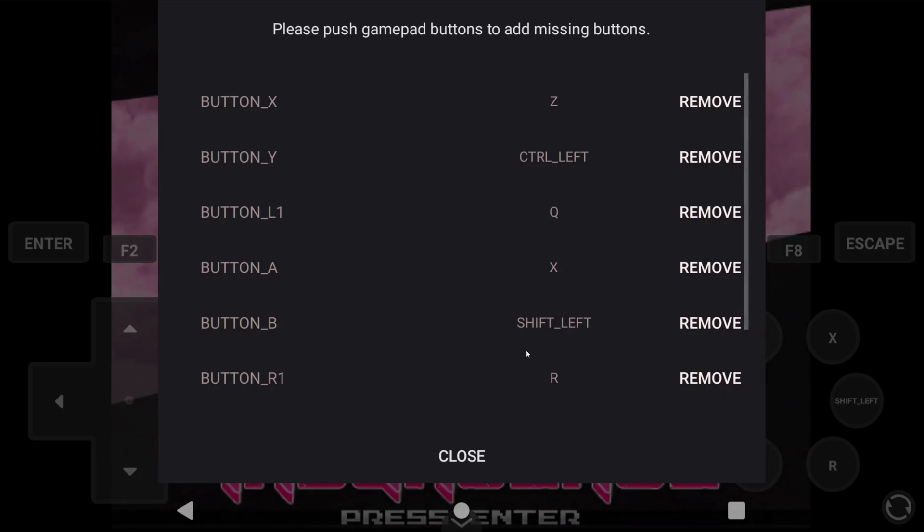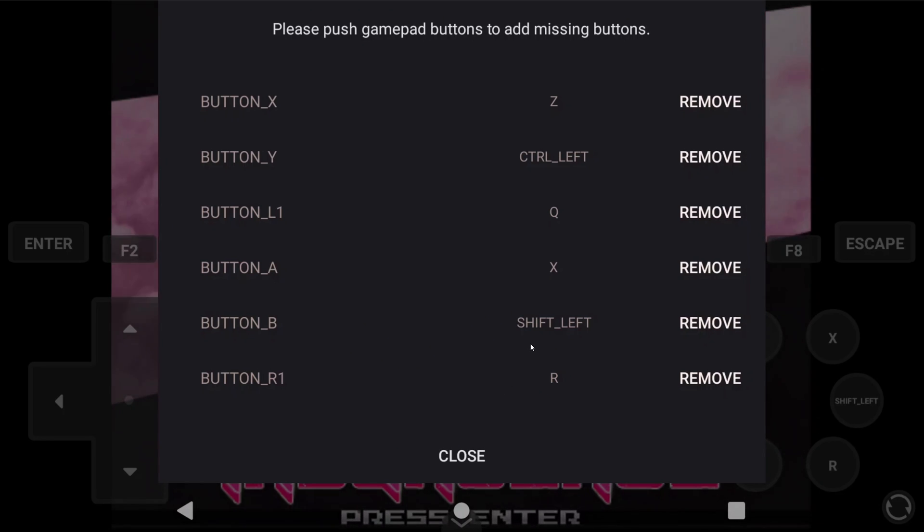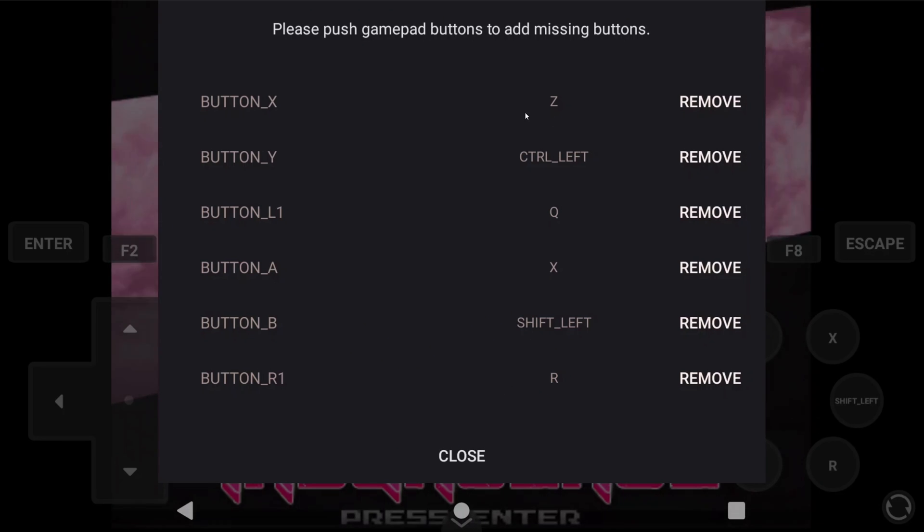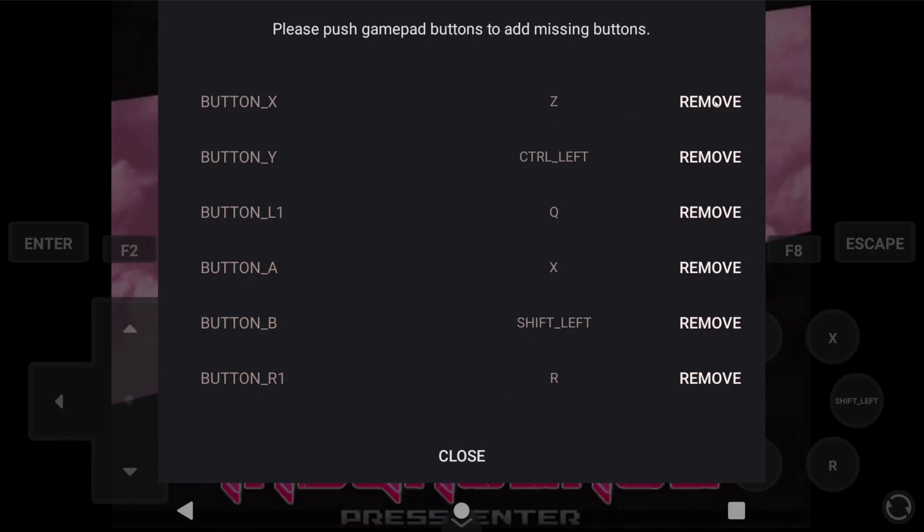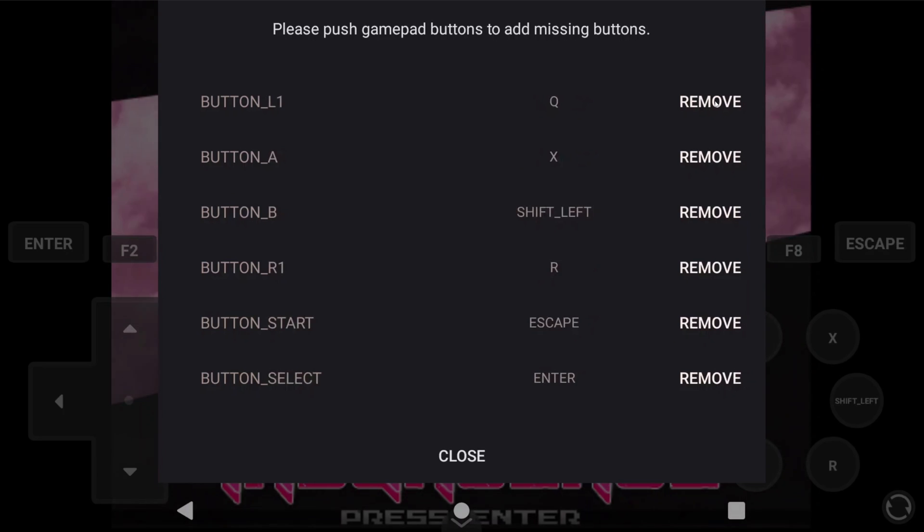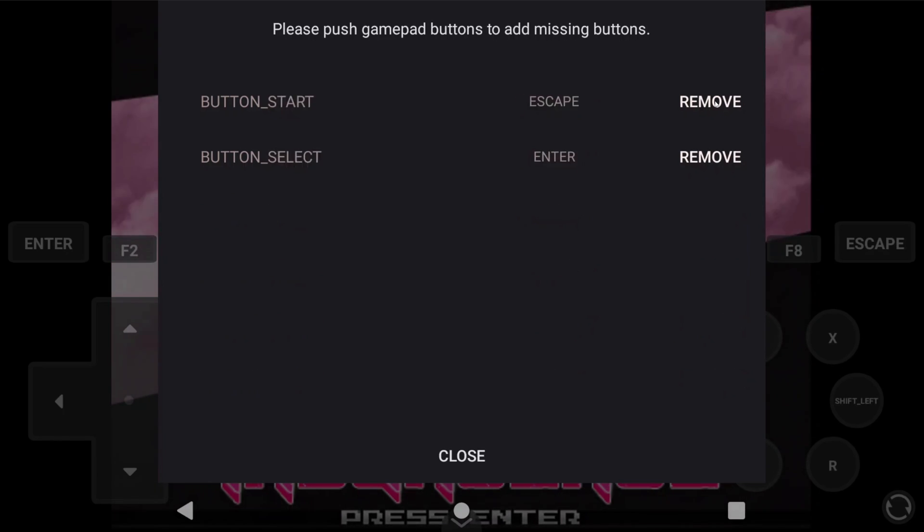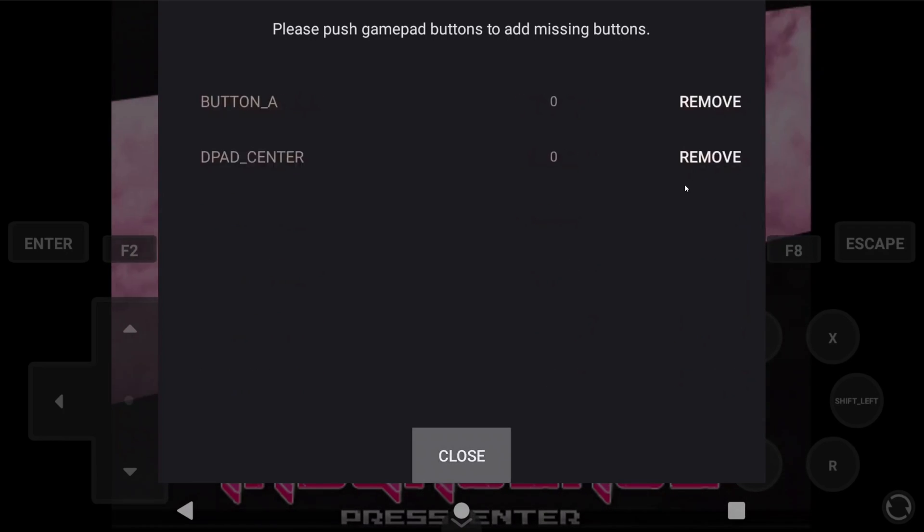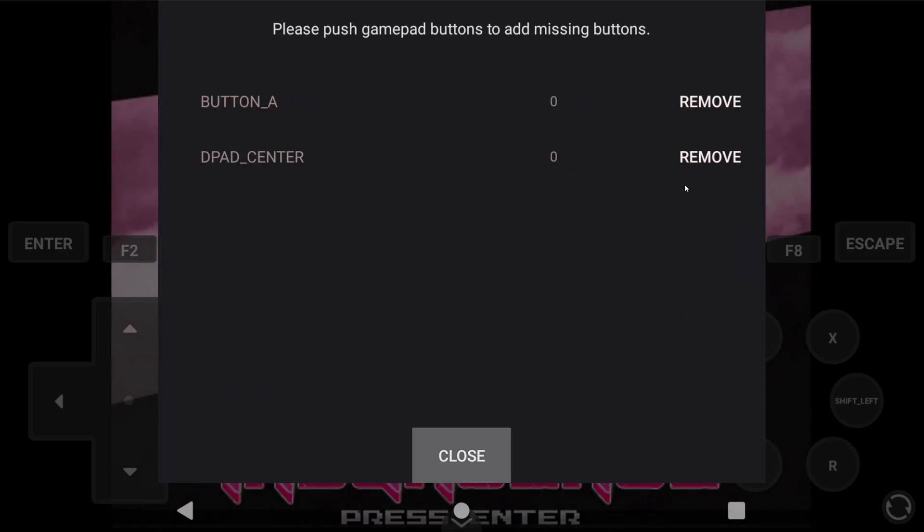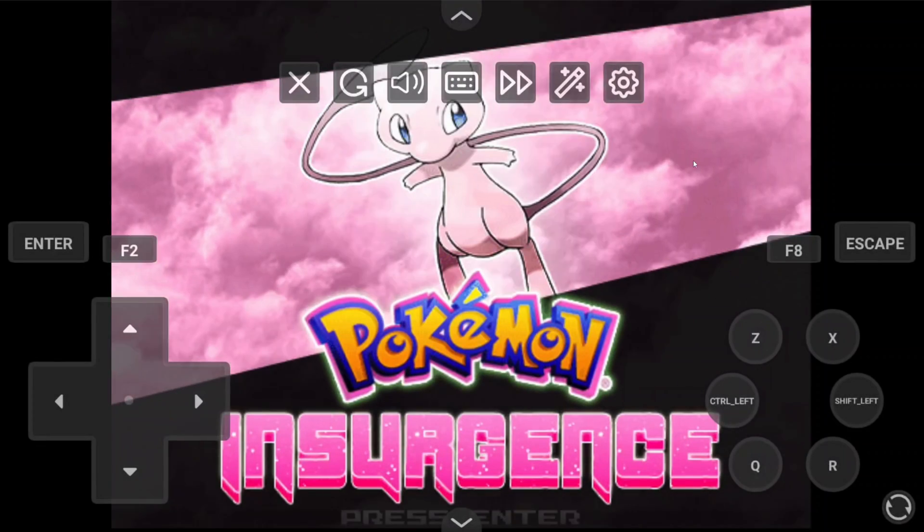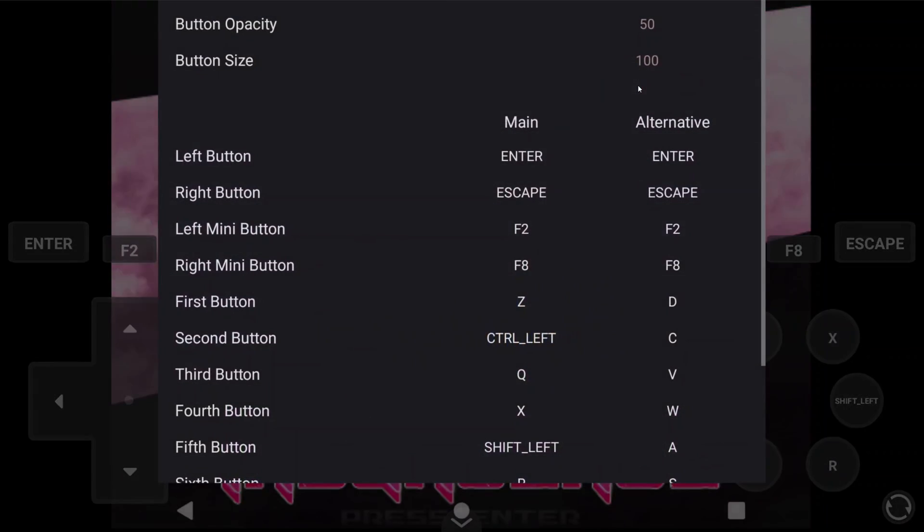Now, you might have things here already, and personally I just removed them all, and then started pushing buttons on my controller for them to show up. But either way works. It might not have every button on your controller showing as default, so that's why I just chose to remove everything and do it myself.